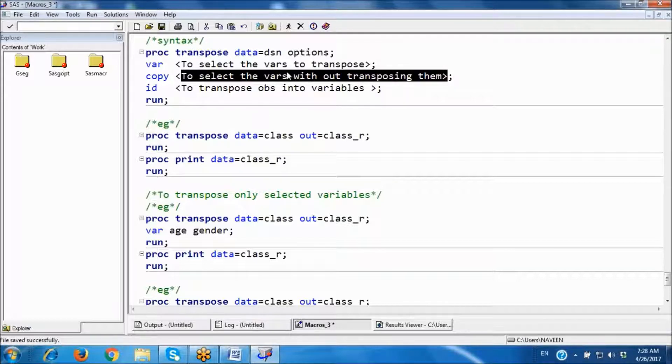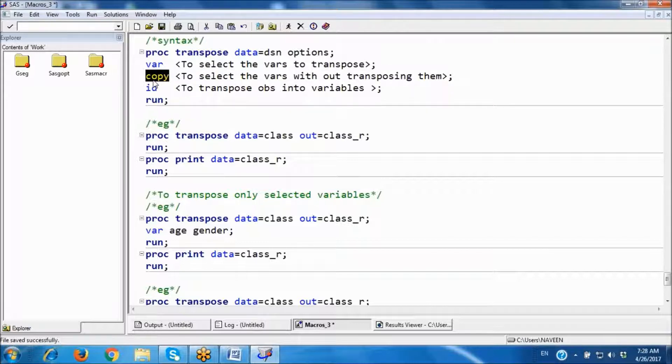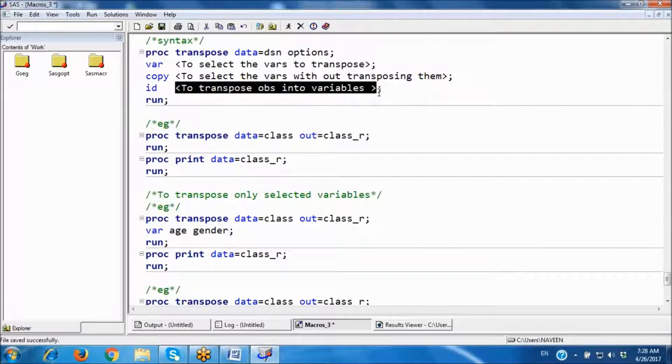Some variables I don't want to transpose — I just want to keep them as-is. So we can use the COPY statement for that. Next, the ID statement is used to transpose observations into variables.